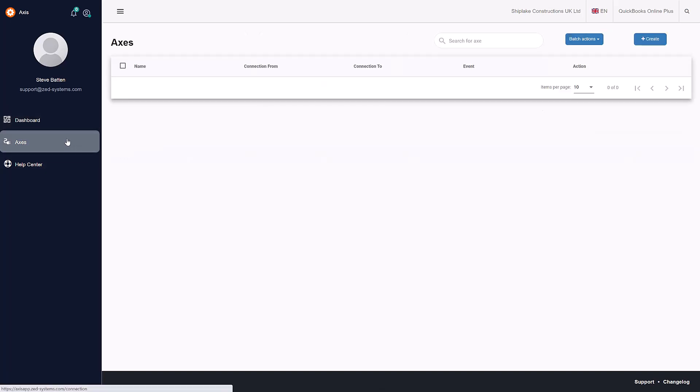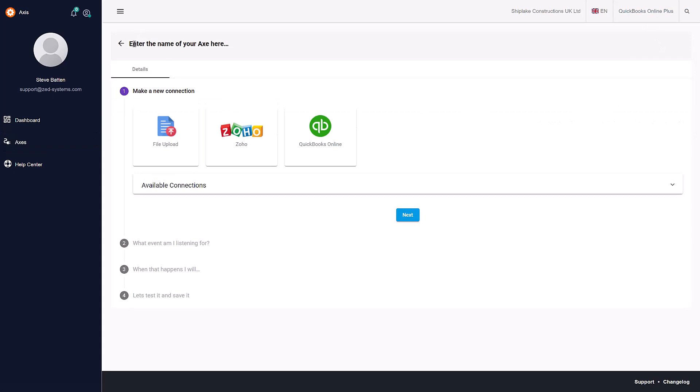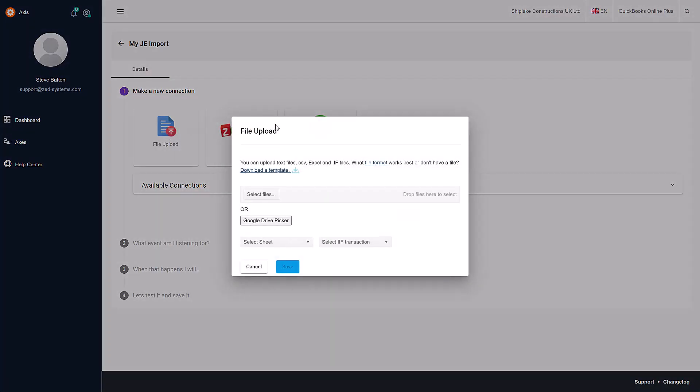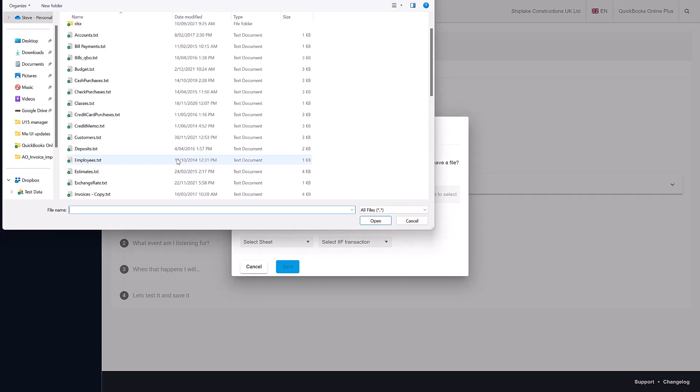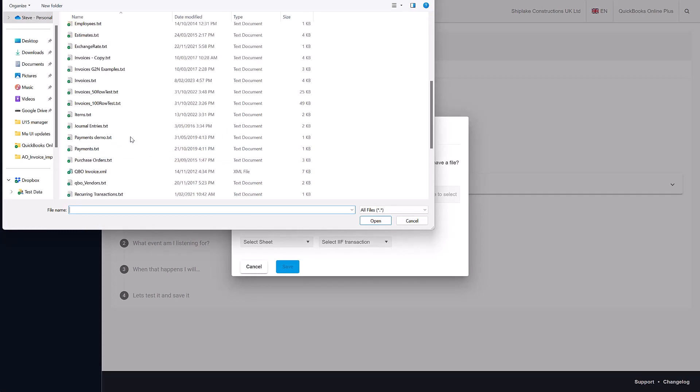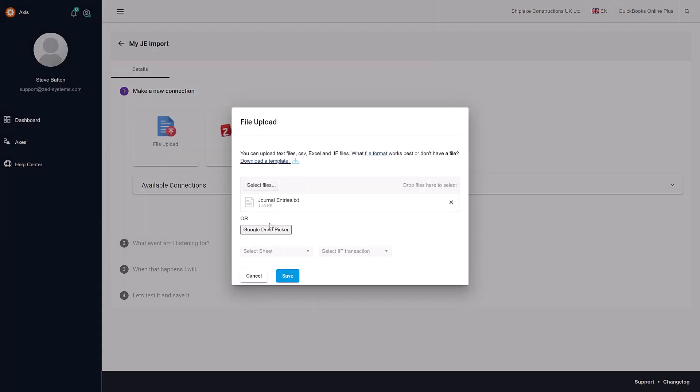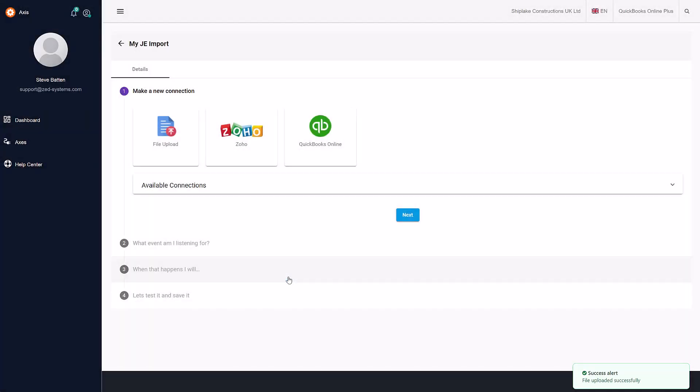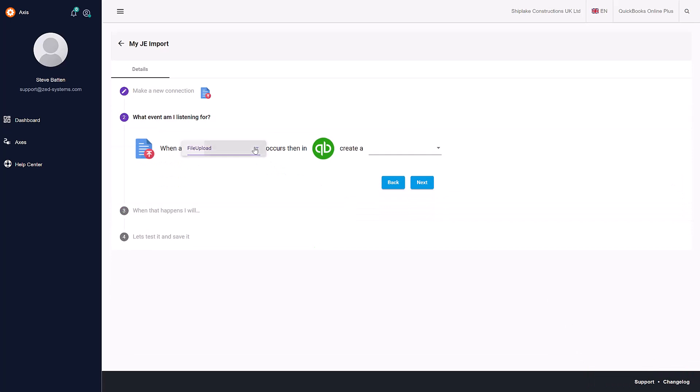I'm going to create a new access for the upload. I give the access a name, then select where the data is coming from. In this case, it's a sample text file that I have. This contains the journal entries that I want to upload. I select it here and click Save, and you'll see the file has been uploaded.